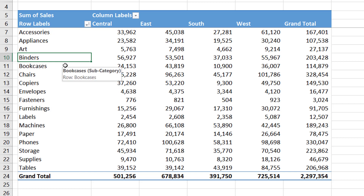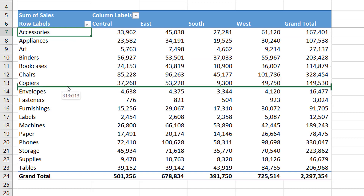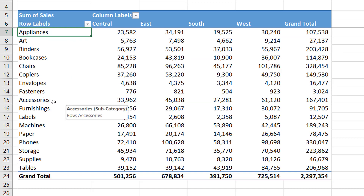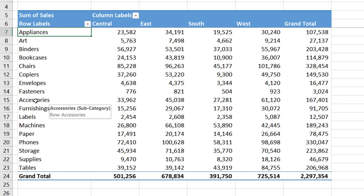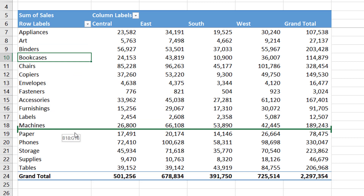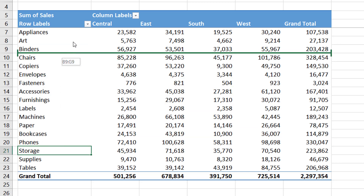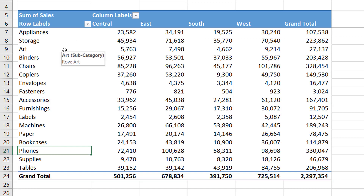If you wish to manually drag and drop the items in the sorted order which you want, you can do that as well — not ascending or descending, but an ad hoc sorting order. You can just select any of the items, click on the border, keep your mouse click pressed, and drag and drop wherever you want. Immediately your corresponding number values will also get sorted. For example, Bookcases can be moved to a different position, and Storage can be displayed at the top — it can be sorted in the way which you want.